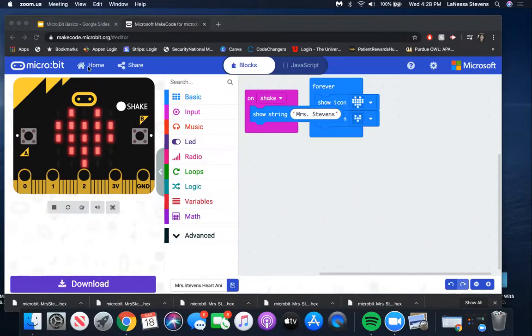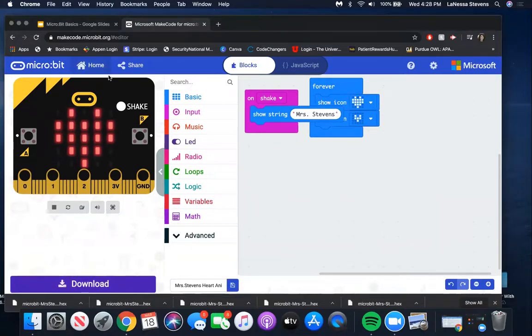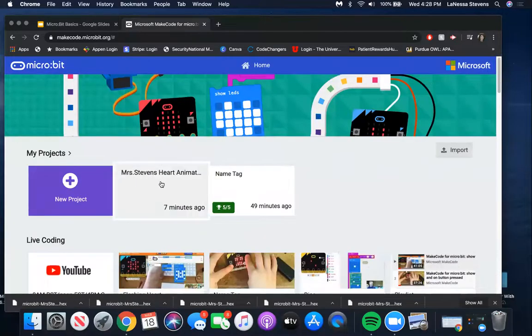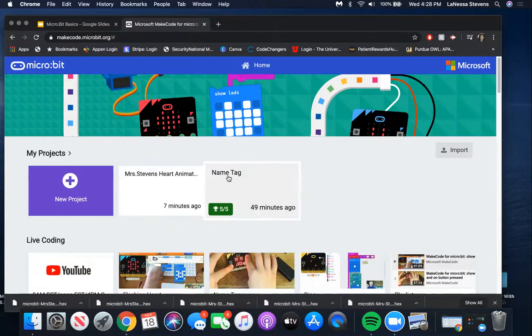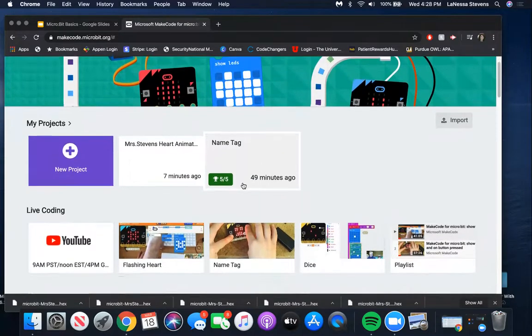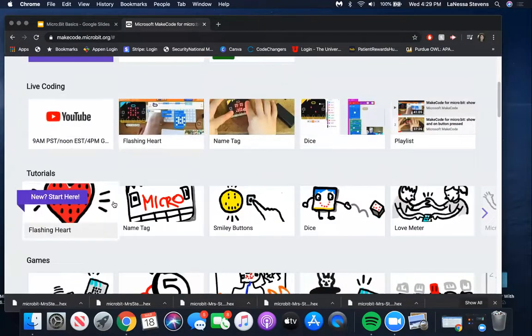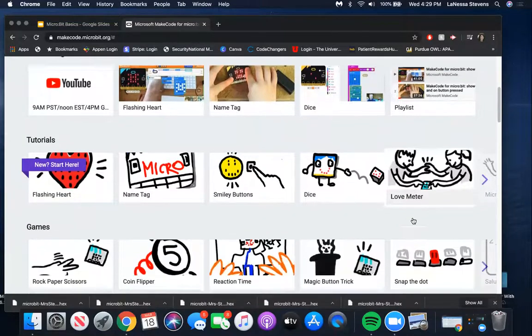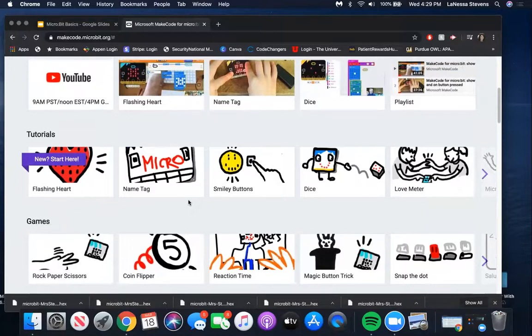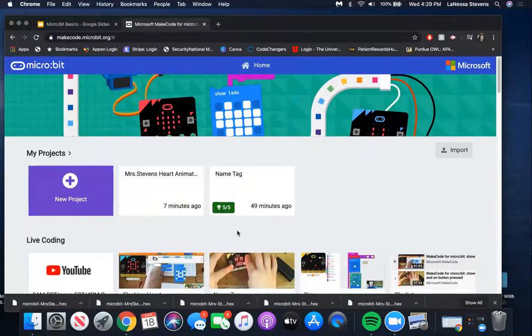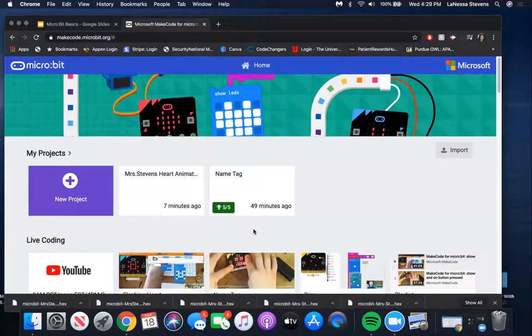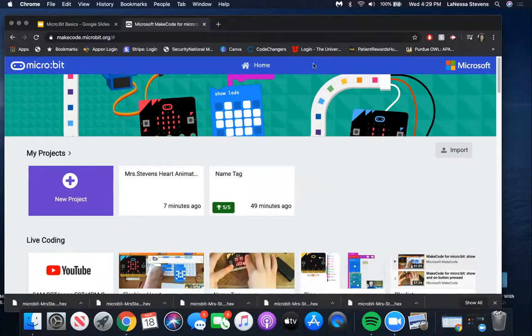I'm going to show you that right here on the website it shows Mrs. Stevens Heart Animation was done seven minutes ago. There's a Name Tag lesson - that's going to be our next lesson. There are things on here like live coding, name tags, smiley buttons, dice, love meter, and games like coin flipper. I'm going to be working through the name tag one for us. Coders, I hope you have a great time. Enjoy your time at home, explore, and let me know how things go. Have a great day - see you next time. Bye.